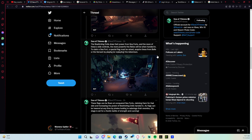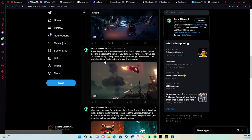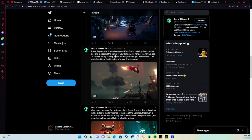Acquire these from Belle or the Servant of the Flame by playing or replaying the adventure. These flags can be flown at conquered forts, claiming them for that side and increasing the power of the bewitching dolls handed in.